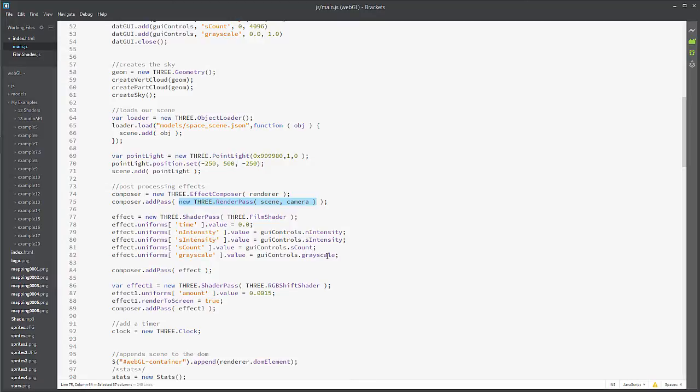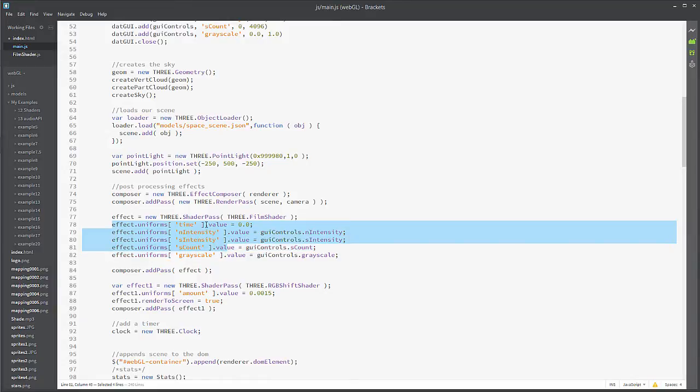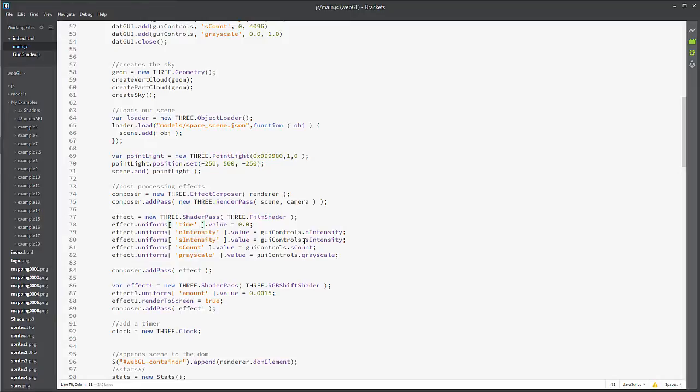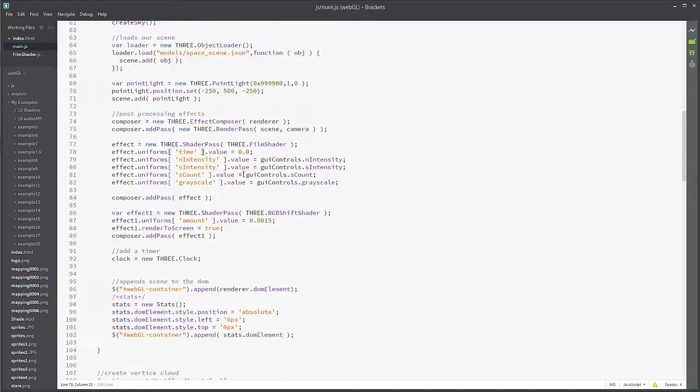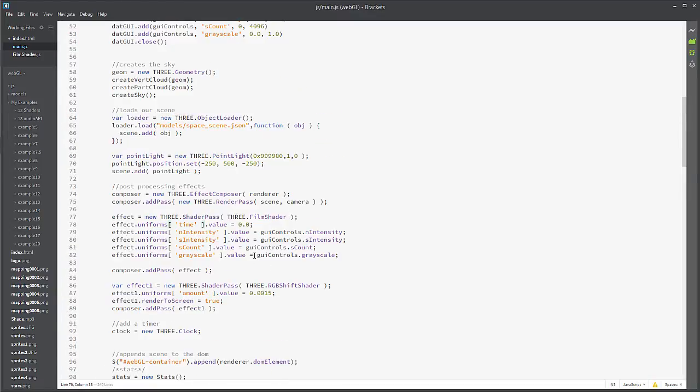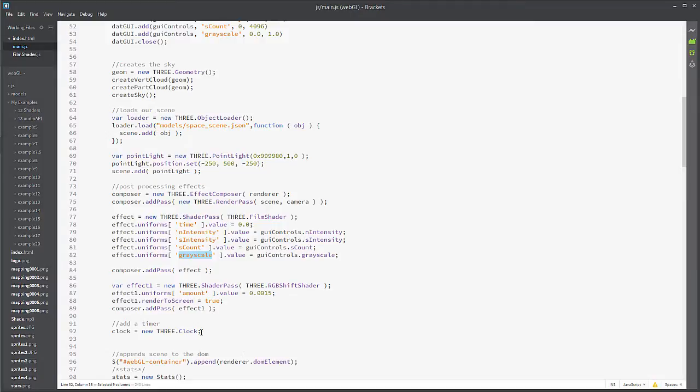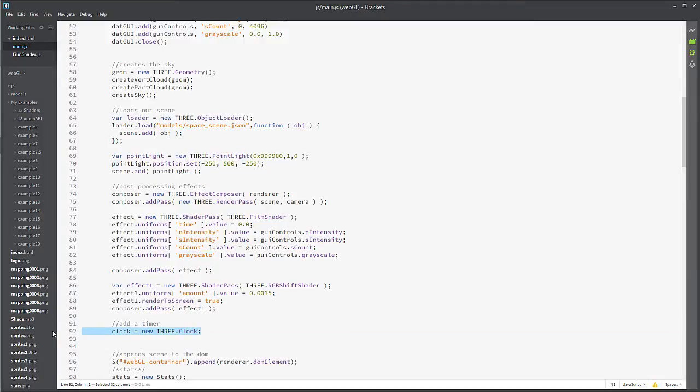And then you'll see that I have these uniforms up top here, each being assigned values that I'm based off of my GUI controls. I'm using the this method, basically, and I'm assigning those values to it: time, n intensity, s intensity, s count, grayscale. And then you also see I'm creating a clock right here. The clock is going to be important for changing the value of this time.